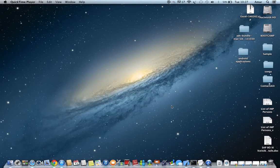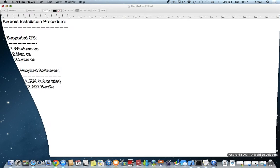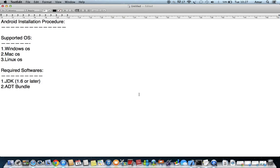Hi to all, welcome to RAM's Android Tutorials. Here we will discuss how to set up the Android installation. For the Android installation procedure, we need to know which operating systems support Android application development.